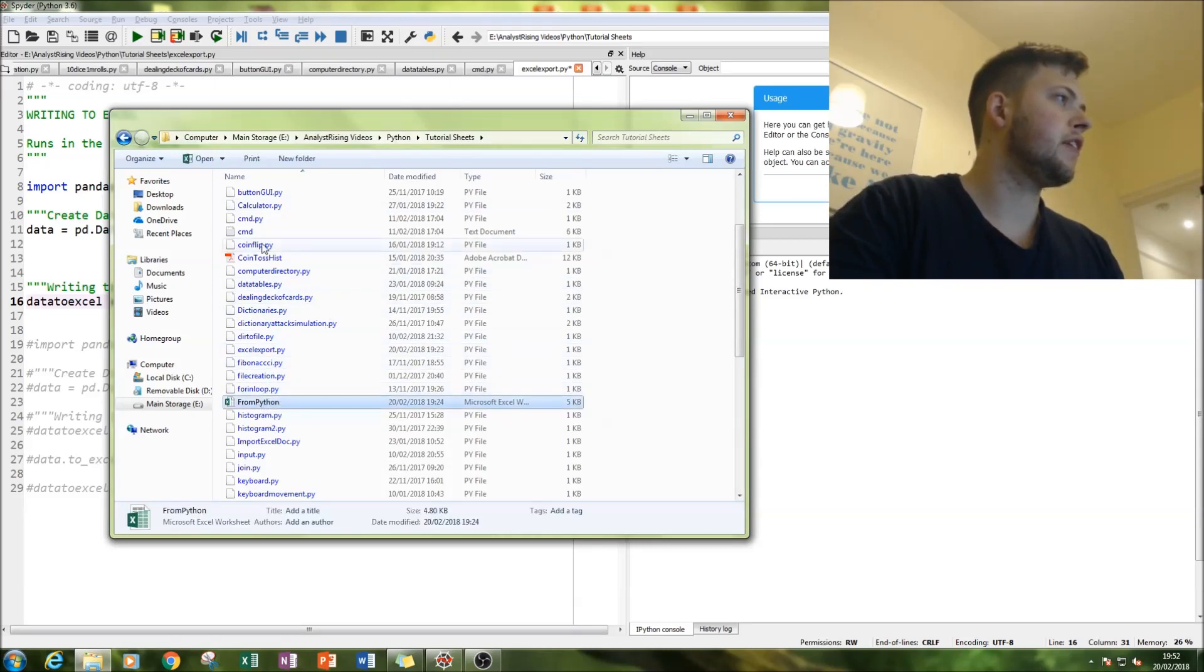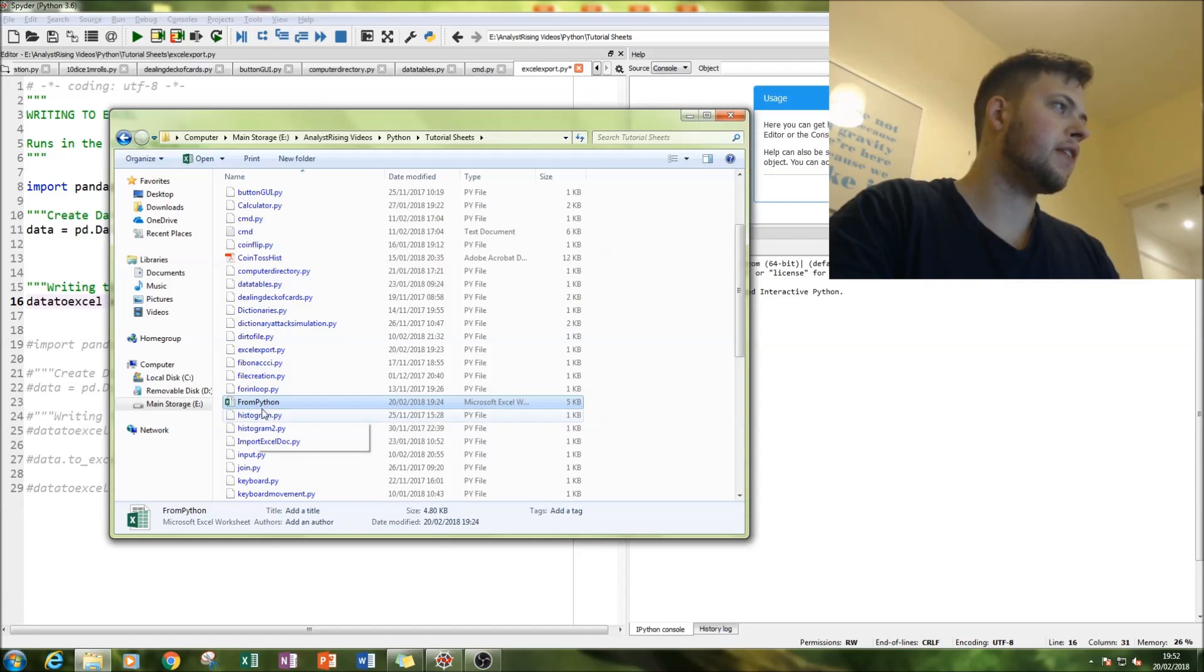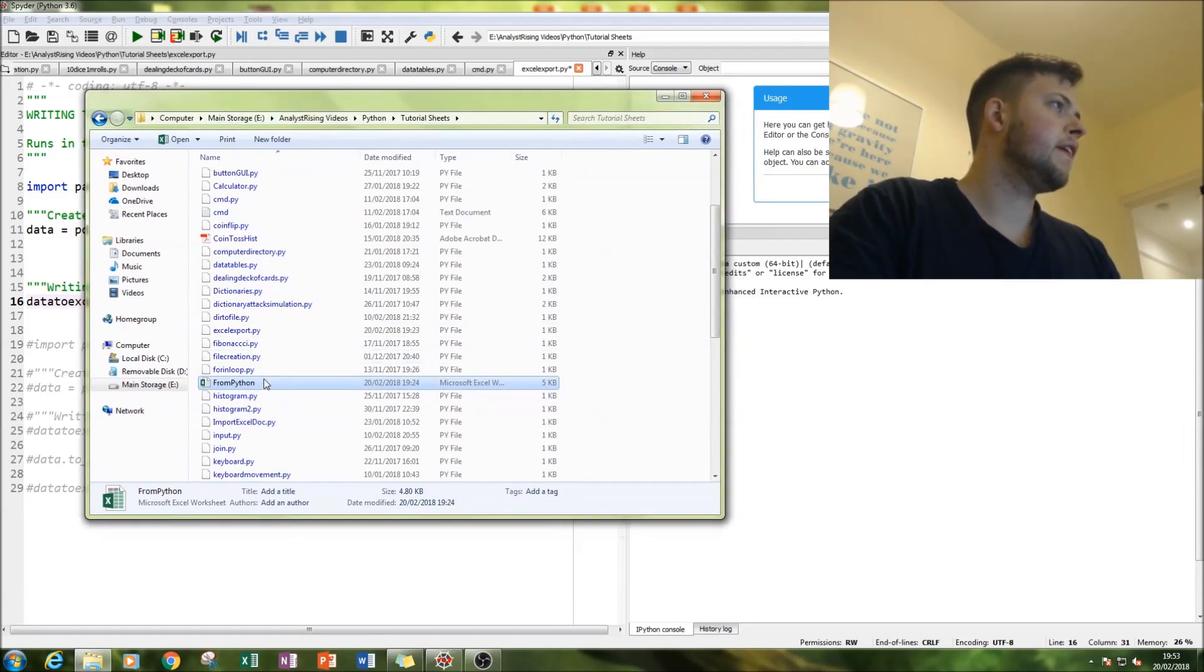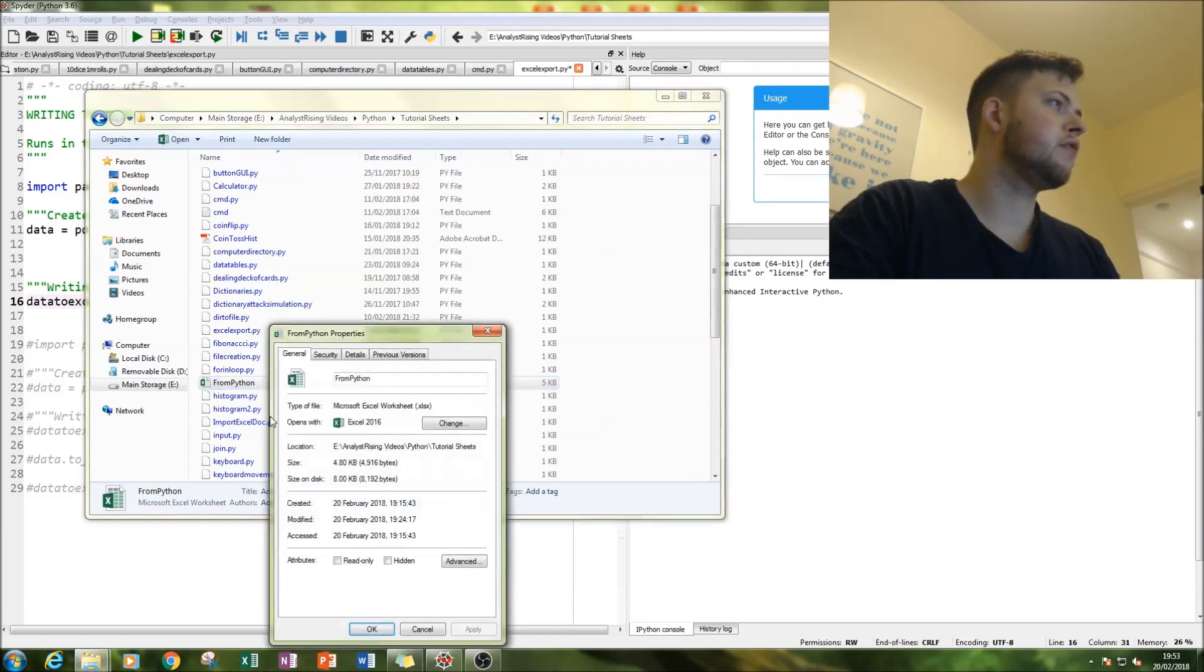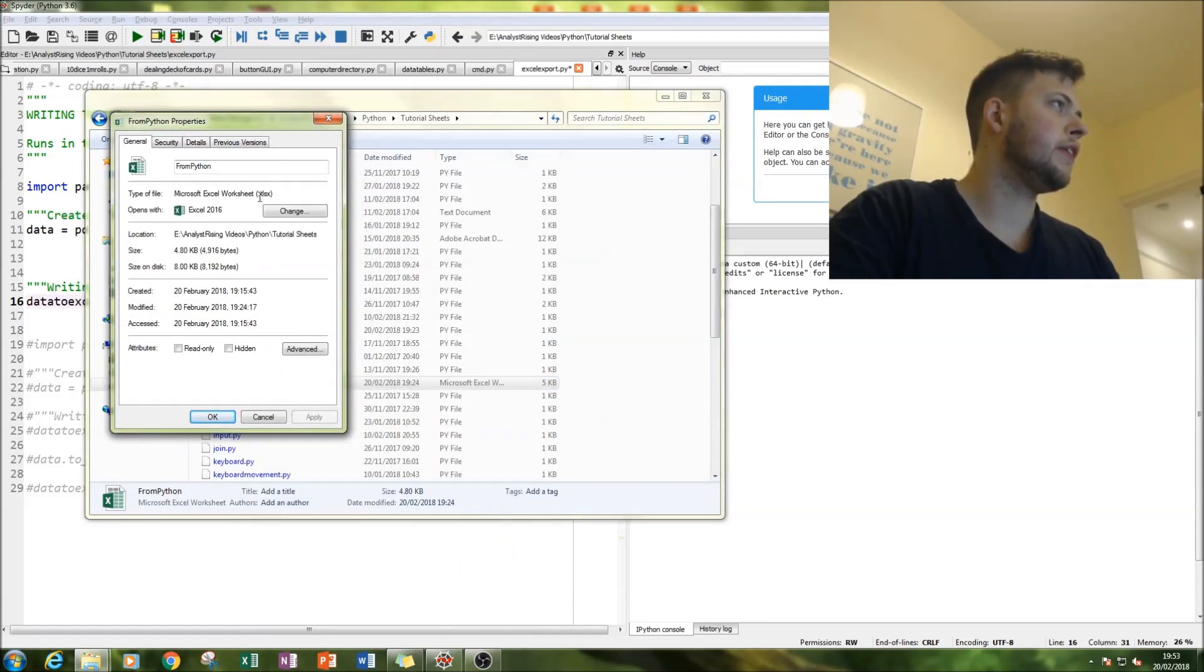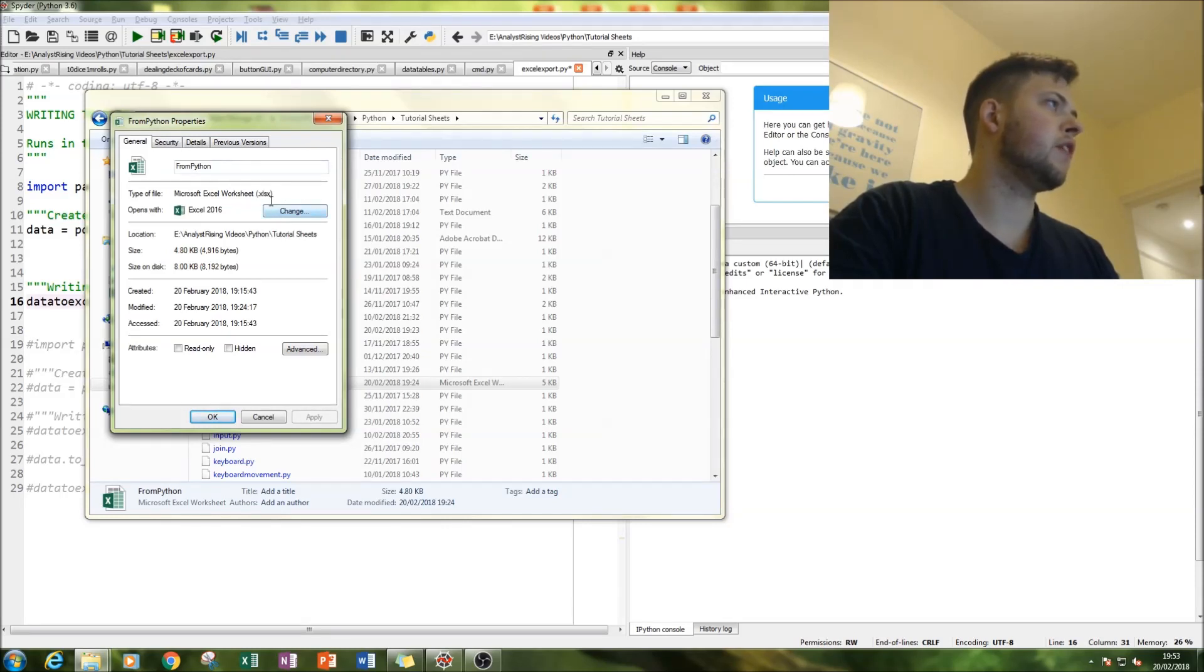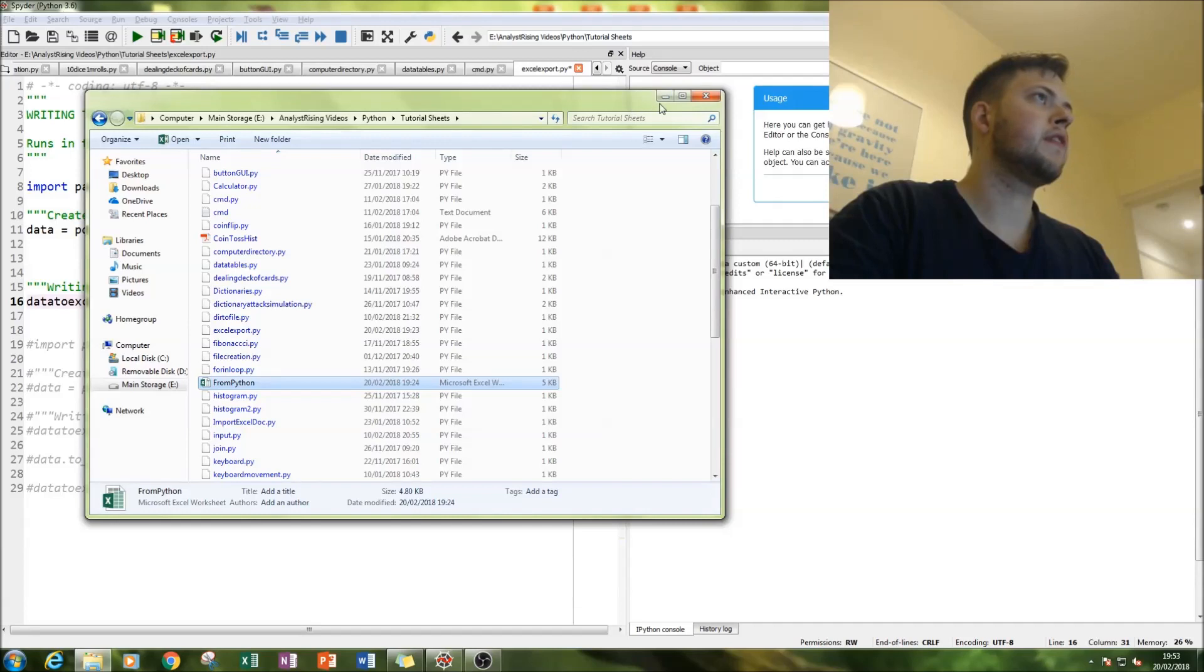This is where my file is, this is where all my tutorials are. And this is the Excel file in question - notice it's called from Python. And then if you want to get the extension, right click properties and you get the extension here. So you have from Python dot xlsx.